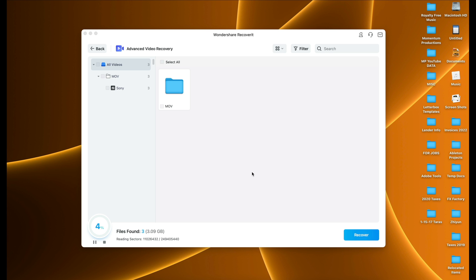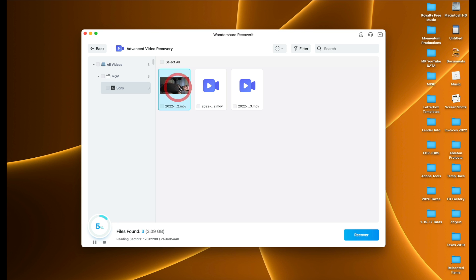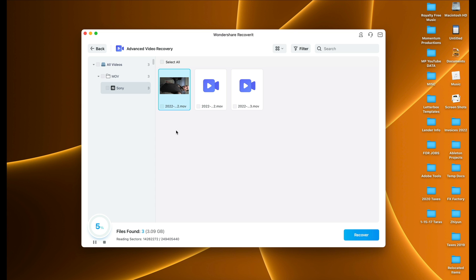Let it load for a few moments and you'll start seeing things populate under 'Files Found,' along with the percentage of how much has been scanned. As the software finds corrupted or deleted files, you'll see folders and files populate. Grab a cup of coffee, go watch some TV while it does its thing. One of my favorite features is that as it finds files you can actually preview them if they're under a certain file size.